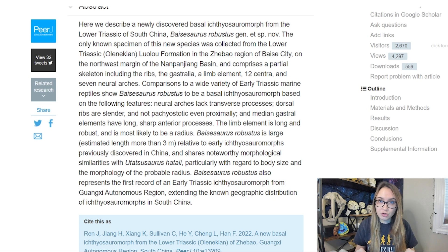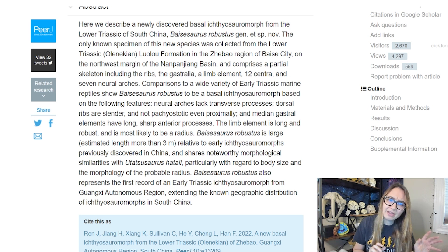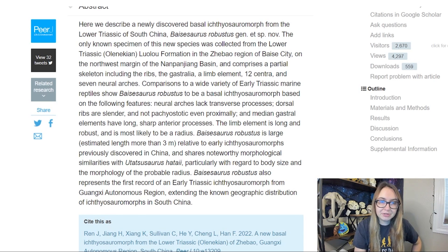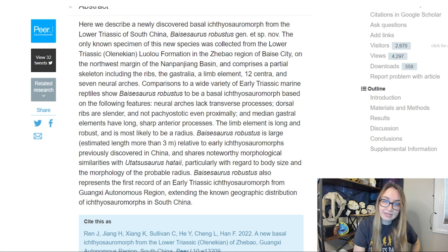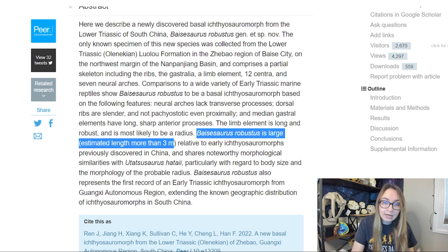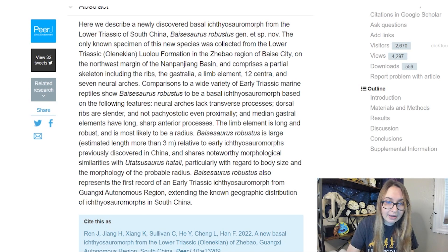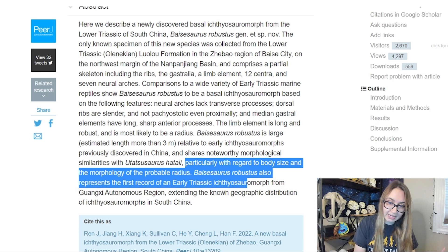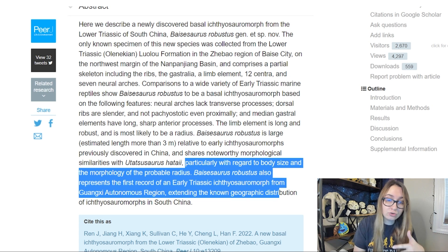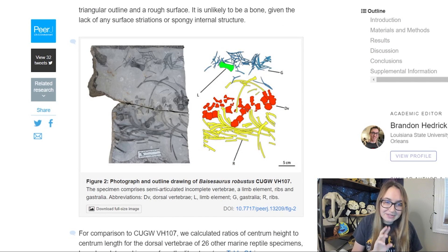They compare it to other known ichthyosauromorphs and marine reptiles of the time period to confirm it truly deserves its own species. The features determined to be unique include: neural arches lacking transverse processes, slender dorsal ribs that are not pachyostotic even on the proximal end, median gastral elements with sharp interior processes, and a long limb element — most likely the radius. It's large, with a length greater than three meters, more in line with the larger ichthyosauromorphs that come later. It shares noteworthy morphological features with Utatsusaurus hataii, particularly regarding body size and radius morphology. I'm really glad they have figure two here with a color-coded version showing what's what.